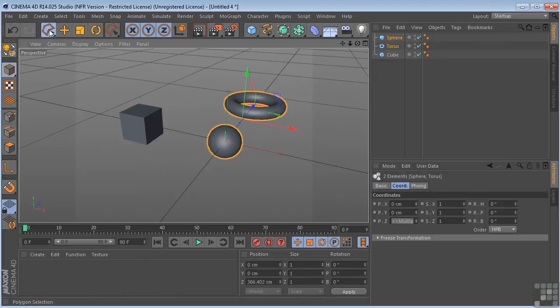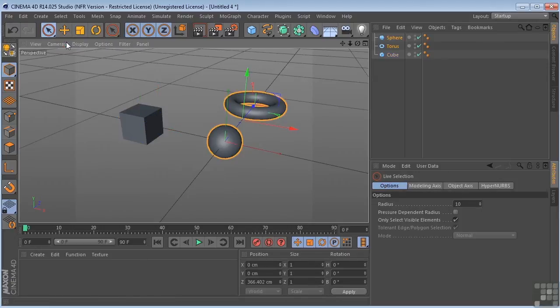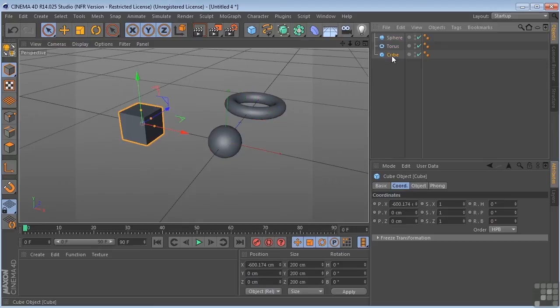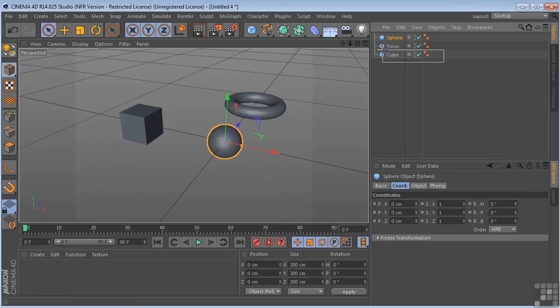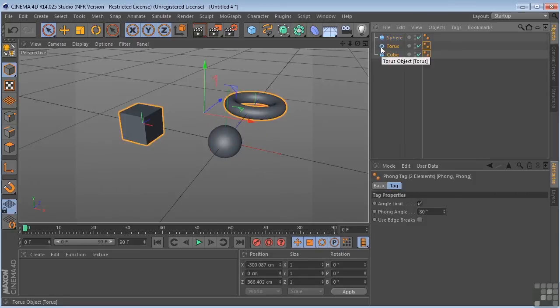Another way that we could select our objects is to come over here into the Objects Manager. Select the cube, the torus, the sphere. I could drag select any number of these.